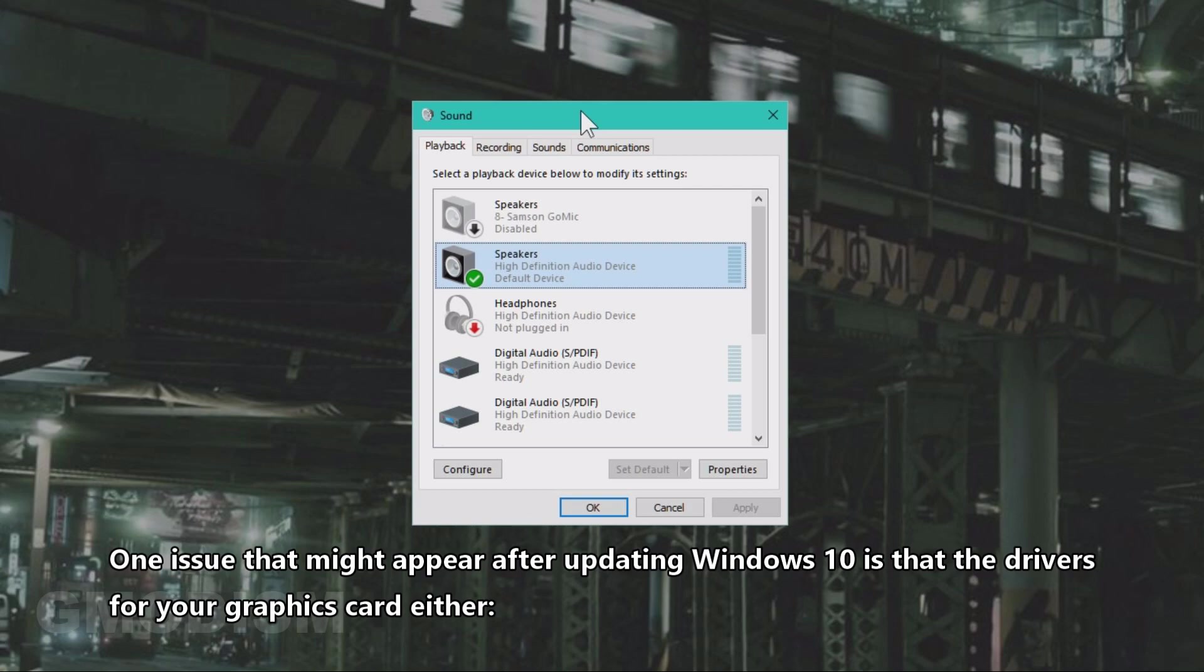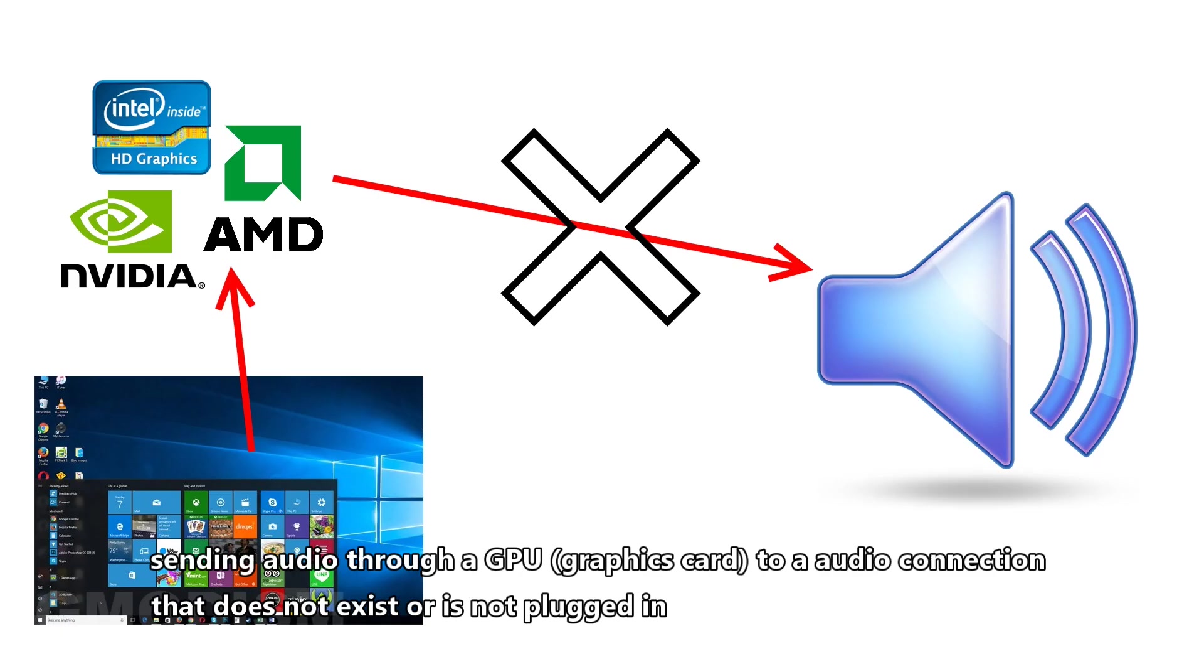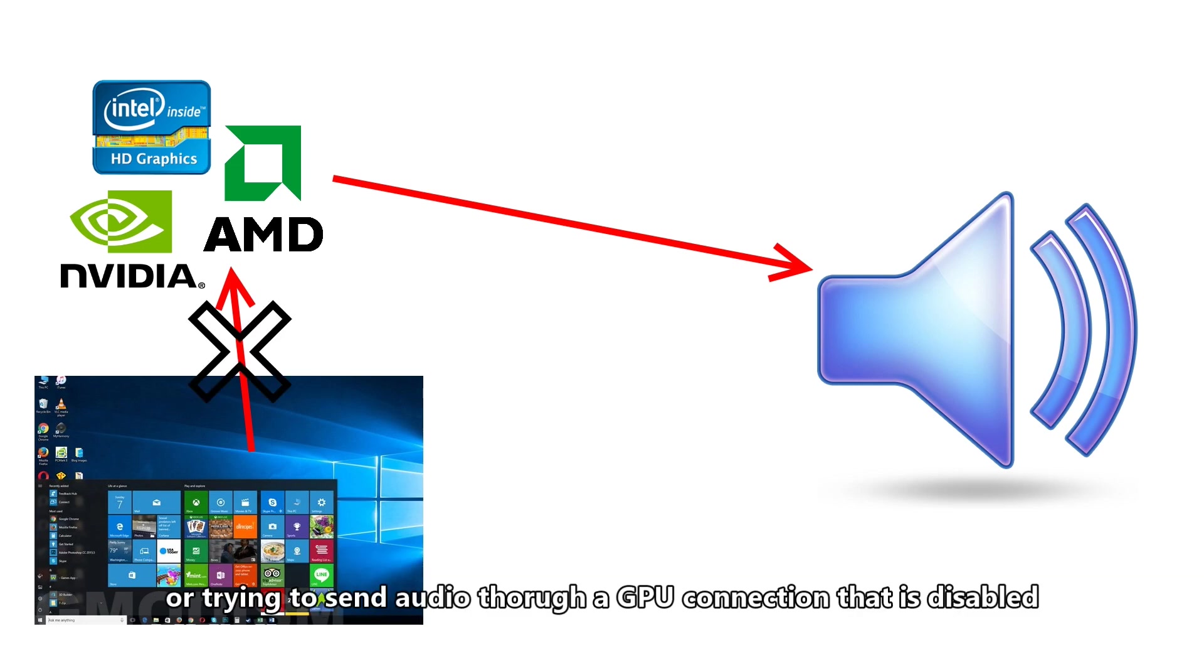Is that the drivers that come to your graphics card might have the issue of either sending audio through your graphics card to a connection that doesn't exist, or trying to send sound through the graphics card but it's disabled.